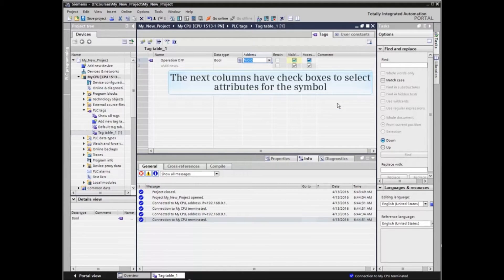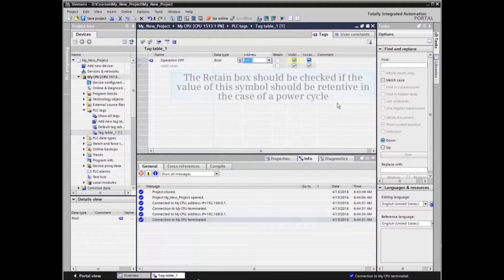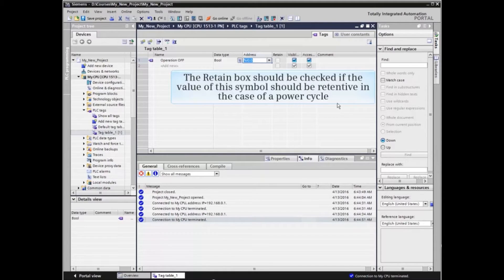The next columns have check boxes to select attributes for the symbol. The retain box should be checked if the value of this symbol should be retentive in the case of a power cycle.